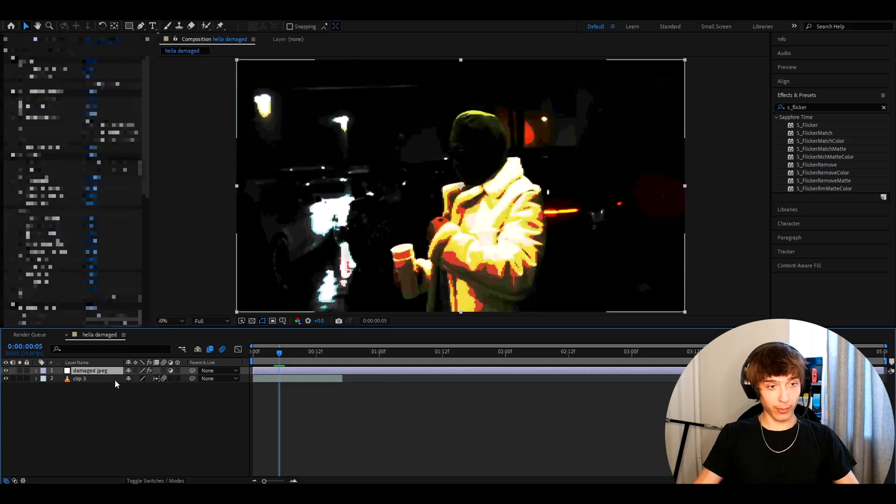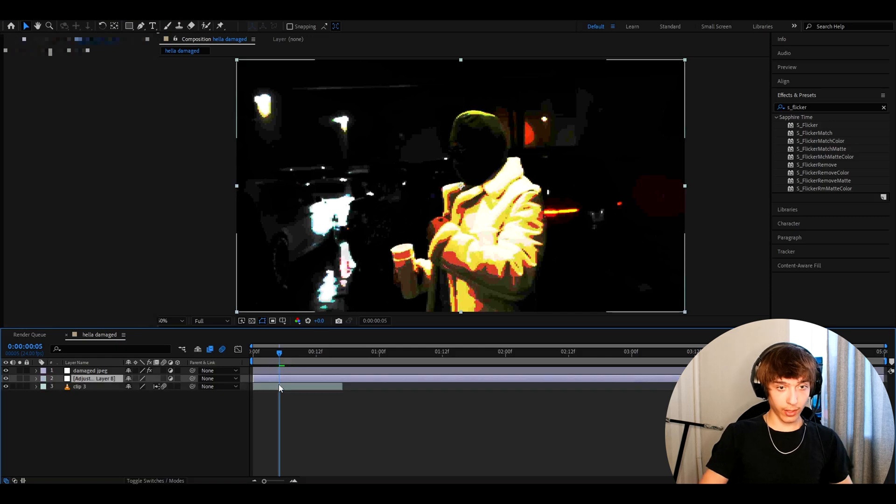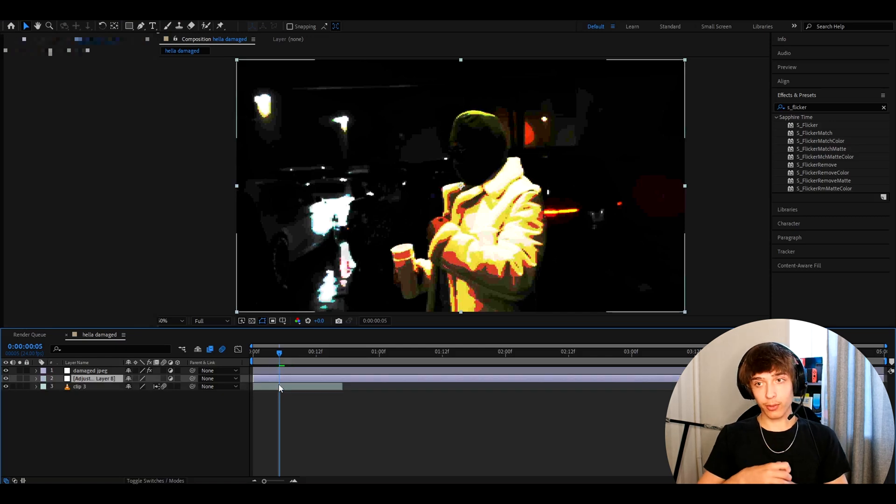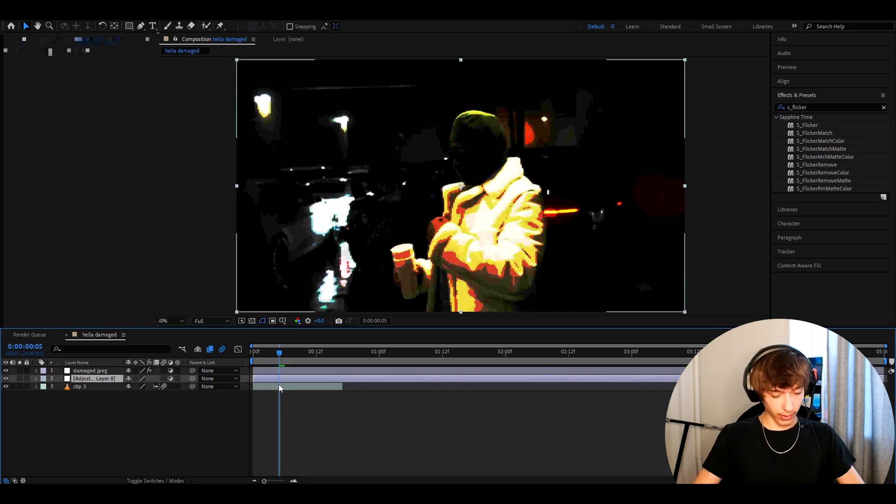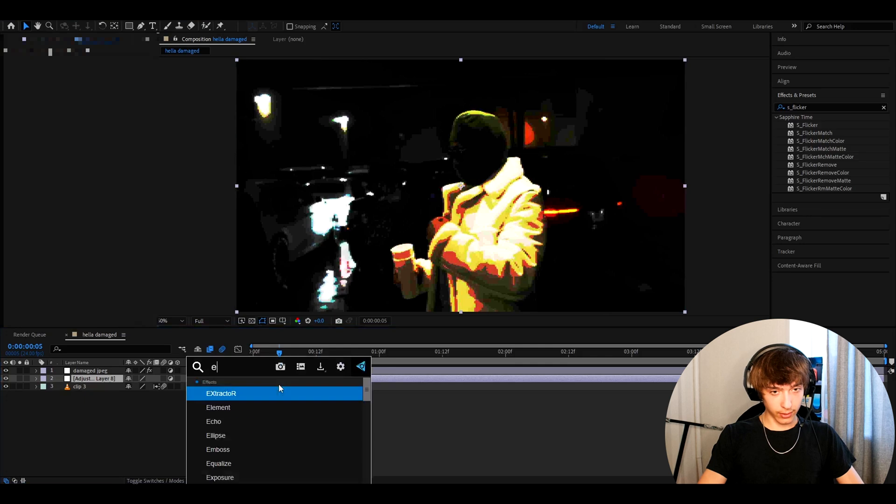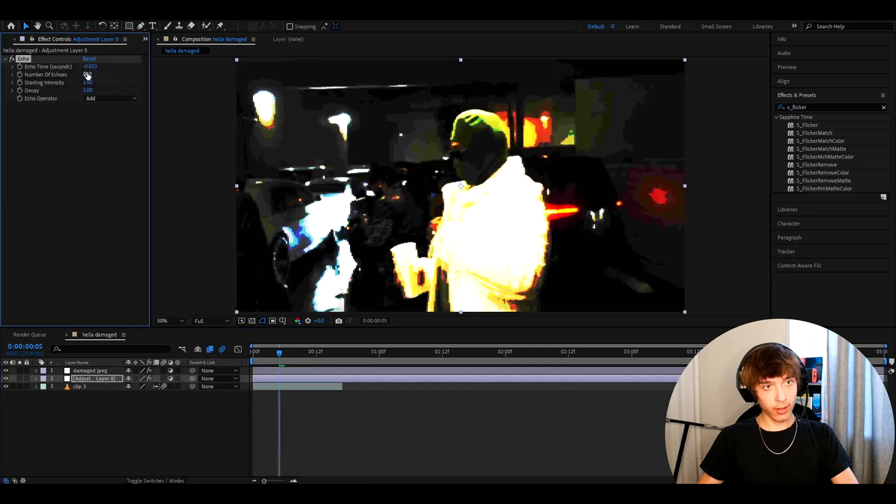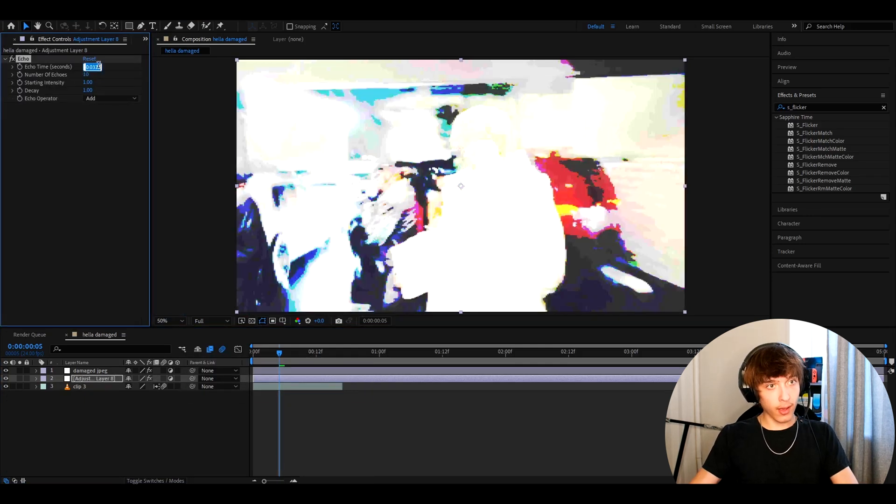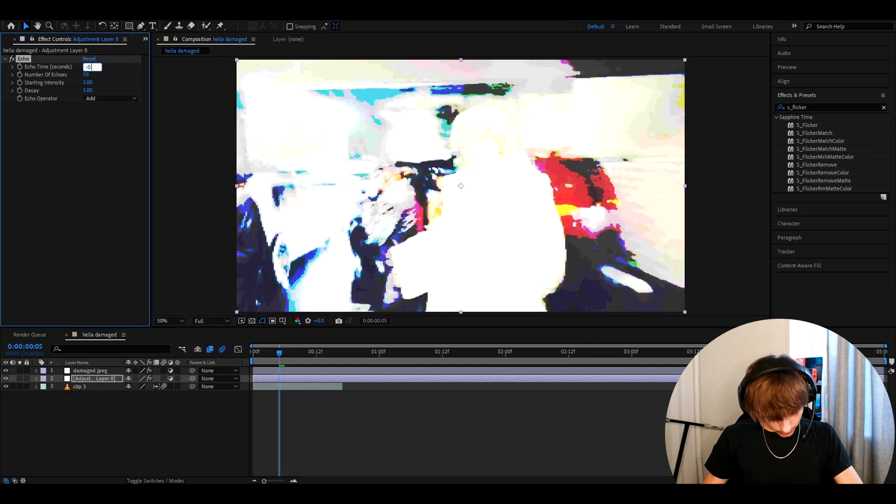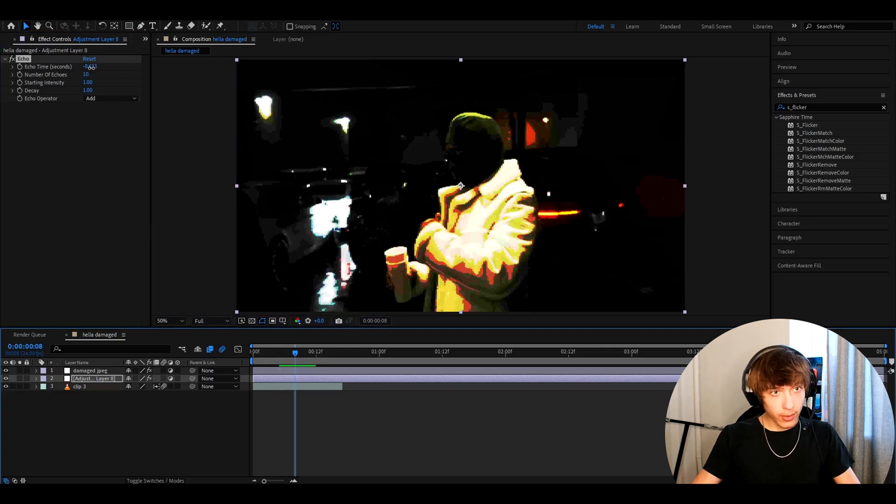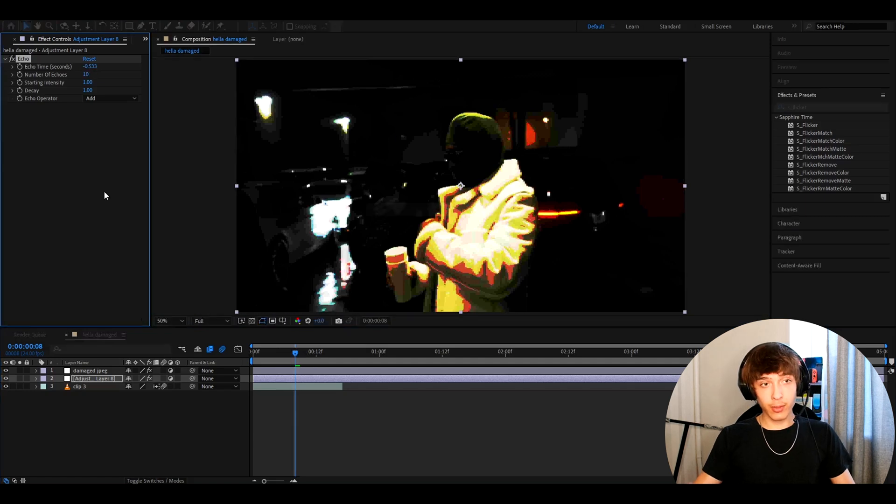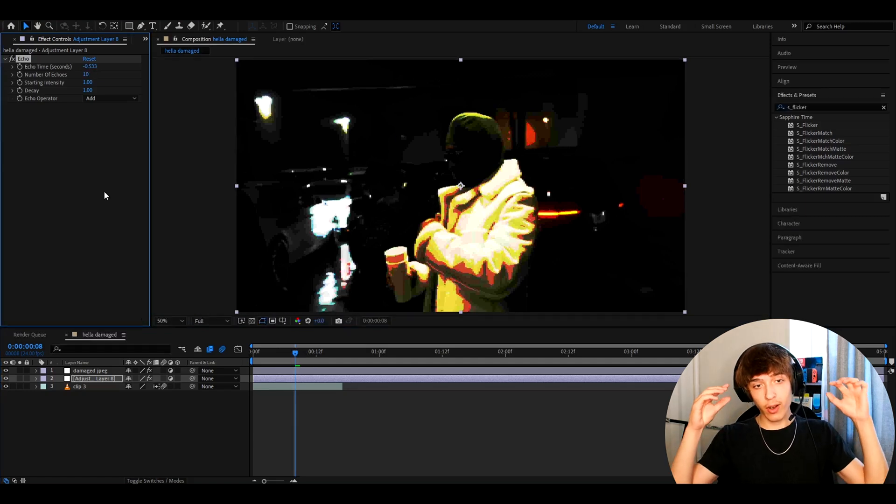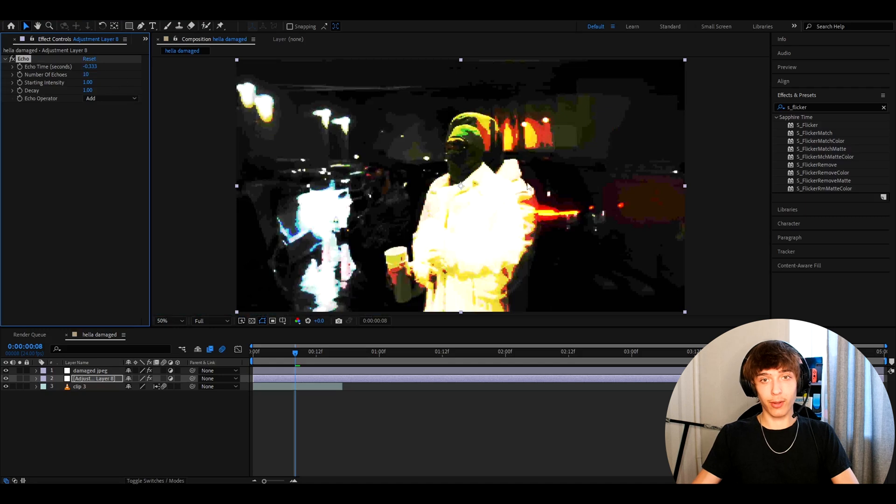Alright guys, I want to recommend a couple of more things. So I recommend pressing Ctrl Y, and I'm going to show you how to make this sort of like an echo effect. So what you can do is add legit echo and just keep it on add. Make the number of echoes like 10 and the echo time to minus 0.633, and you can mess around here a bit more. Like maybe like make it a bit less of a time. Like on some clips, it works very differently actually. Okay, here we go. We finally saw a result.